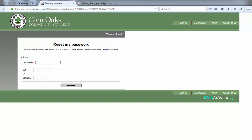You will now be on the WebAdvisor Reset My Password screen. Enter your last name in the area provided, followed by either your social security number or your college ID number. You do not need to supply both.